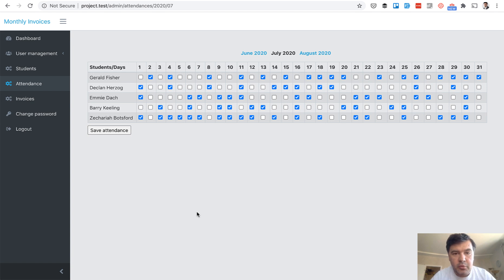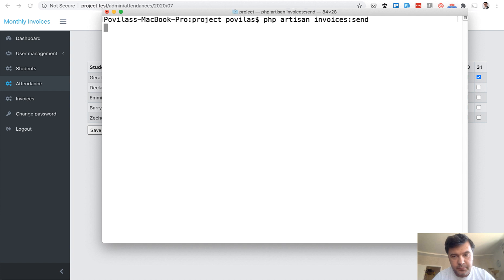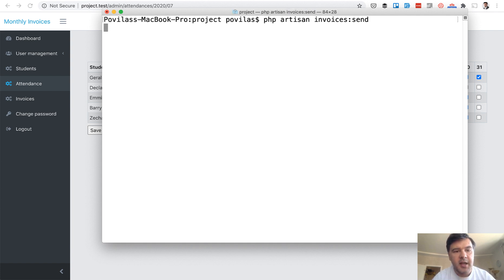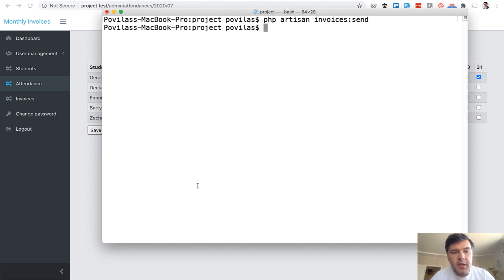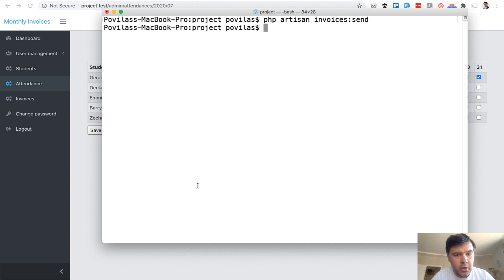And then I can run a command php artisan invoices send which will form invoices for all the students and then send email to each of them with pdf attached. Okay it is done. Took quite a lot of time because both pdf forming and email sending takes quite a lot of time. So in real world it should probably be a queue job in the background.